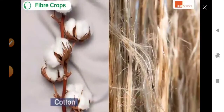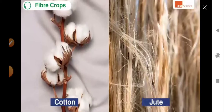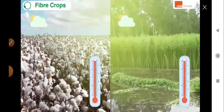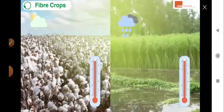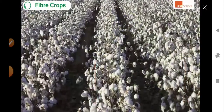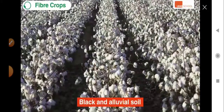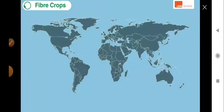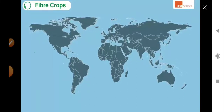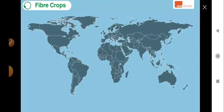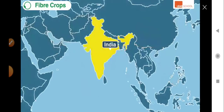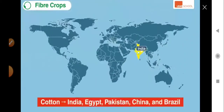Next we have fiber crops such as cotton and jute. Both crops grow well in areas having a warm climate, though jute needs much higher rainfall than cotton. As far as soil is concerned, cotton grows well in black and alluvial soils, while jute grows well in alluvial soil. Tropical and subtropical countries are suitable for growing these crops. India is the largest producer of cotton, followed by countries such as Egypt, Pakistan, China, and Brazil.